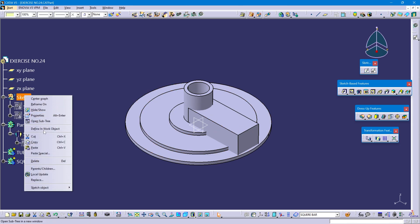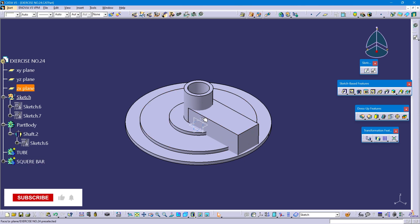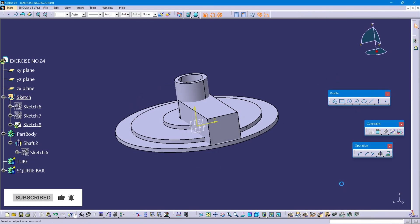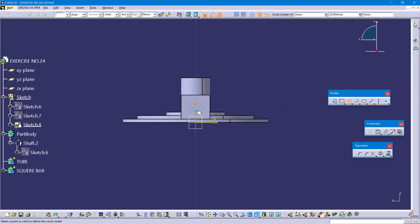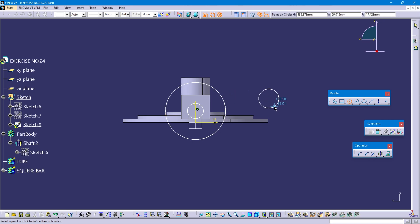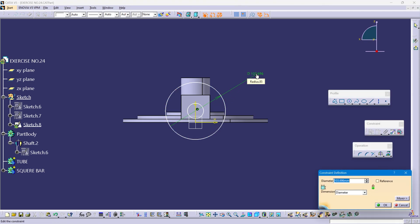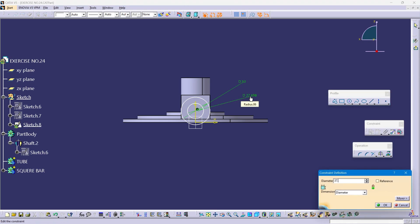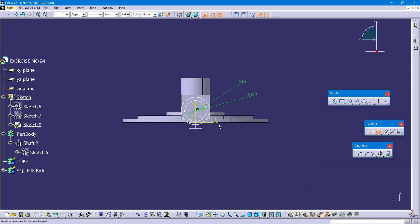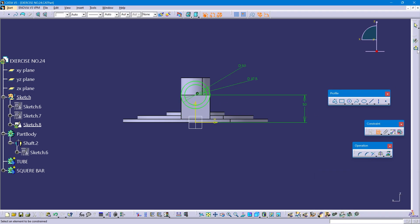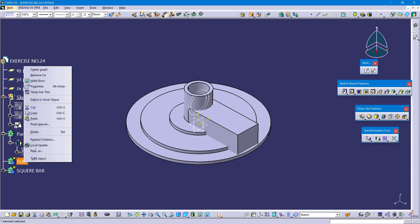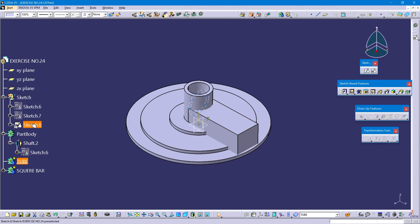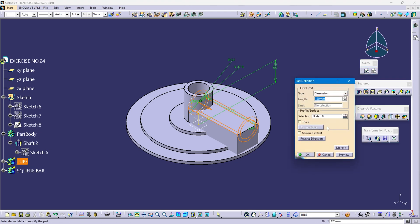Select sketch. Define. Select the ZX plane, click on position sketch, click ok. Select a circle and create two circles with the same center point. This outer diameter is 50mm. Exit workbench. Define this tube body. Select sketch 8, click on pad. This pad length is 150mm.